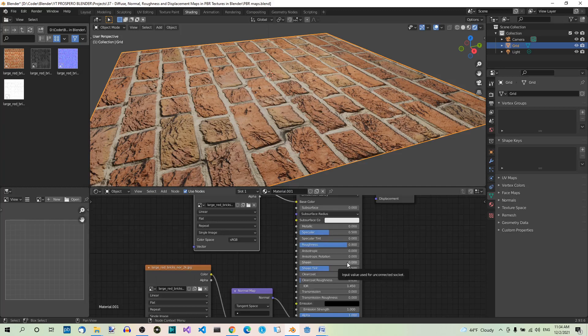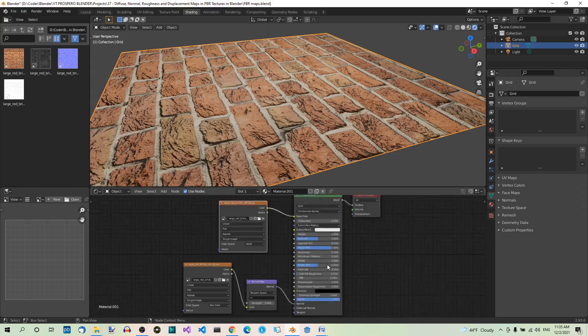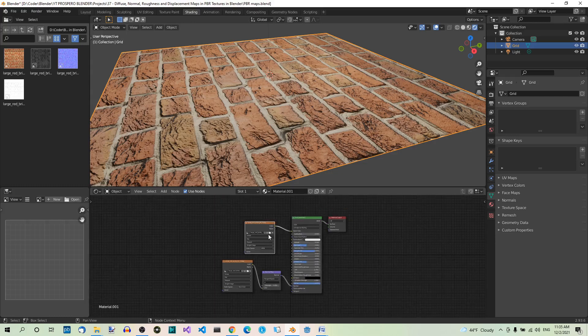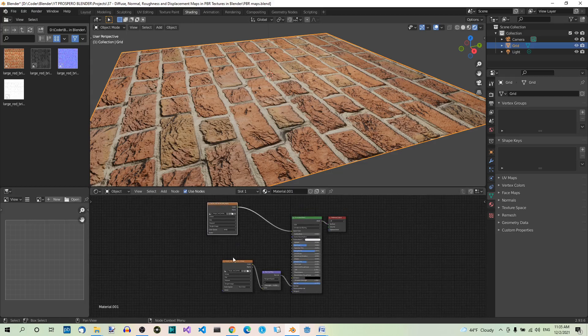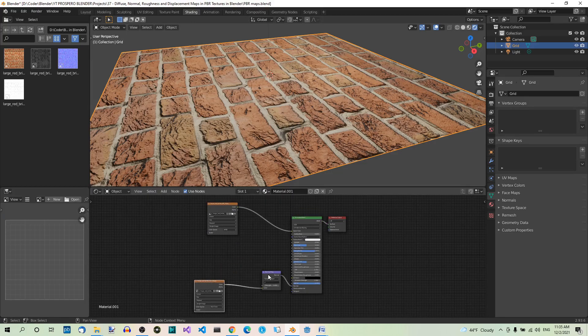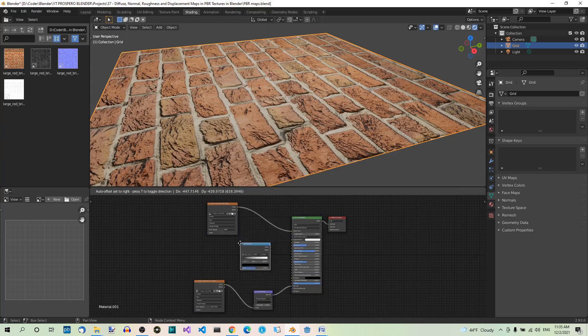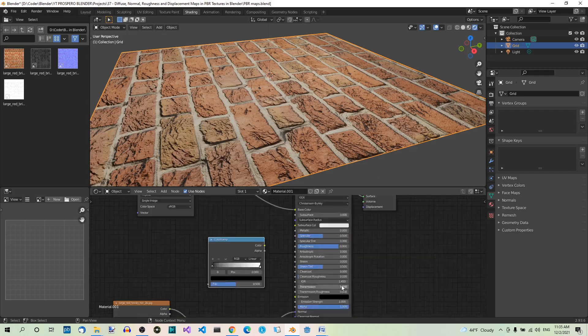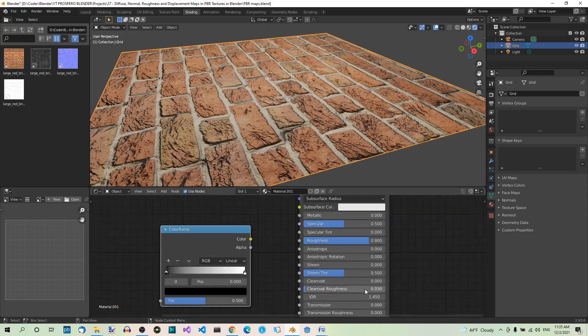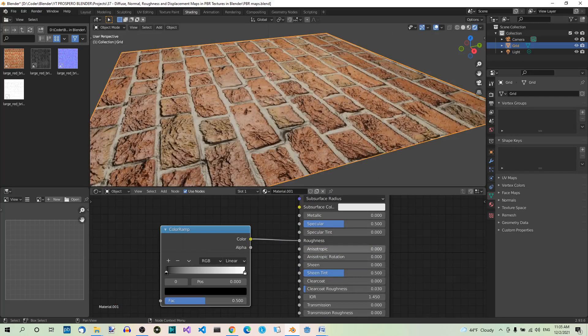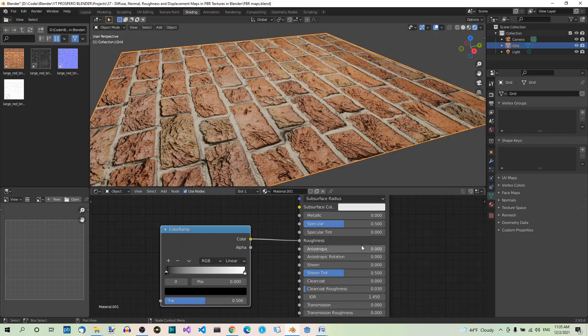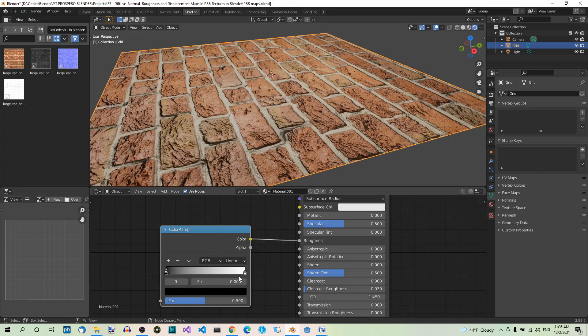Now let's add a color ramp. We can use a color ramp to manipulate Roughness. Make some more room for the color ramp. Hit Shift-A, Converter, Color ramp. Connect its color to Roughness. Now we can play with the black and white color handles. Generally, black makes the texture shinier, white makes it rougher. Just watch how they influence Roughness.